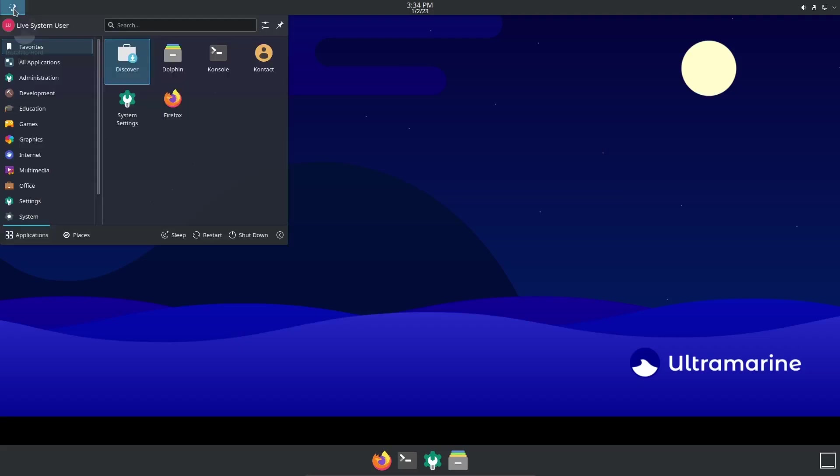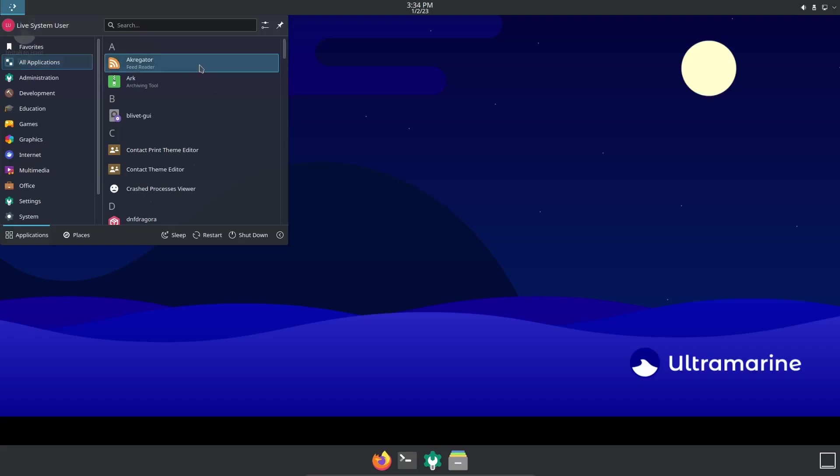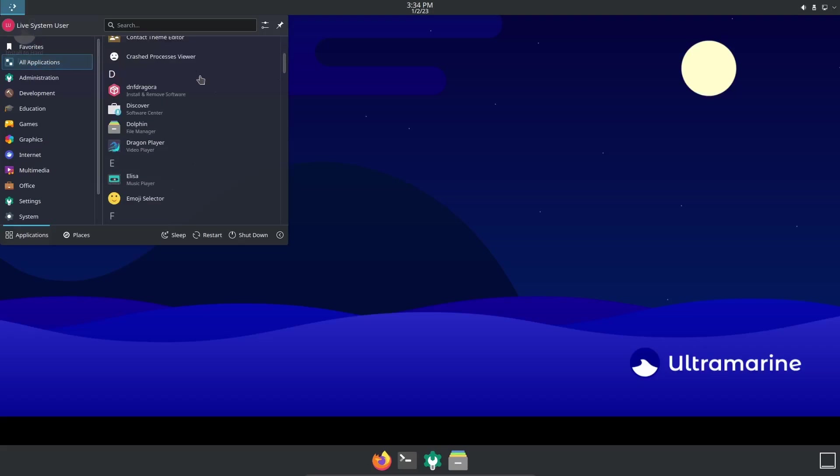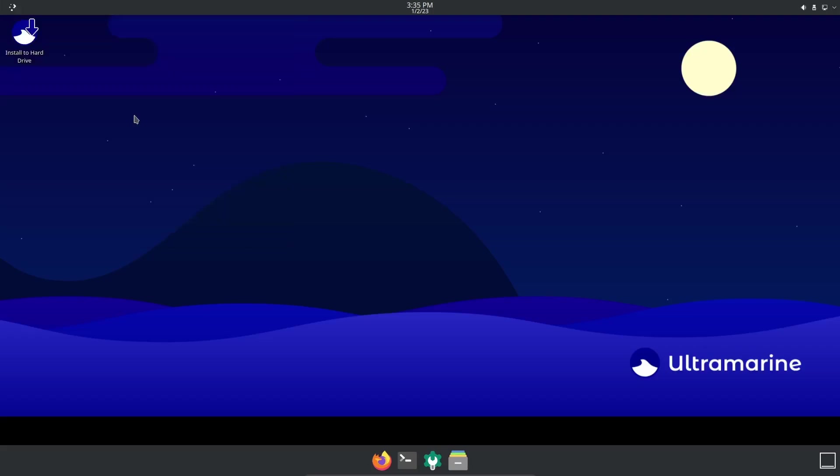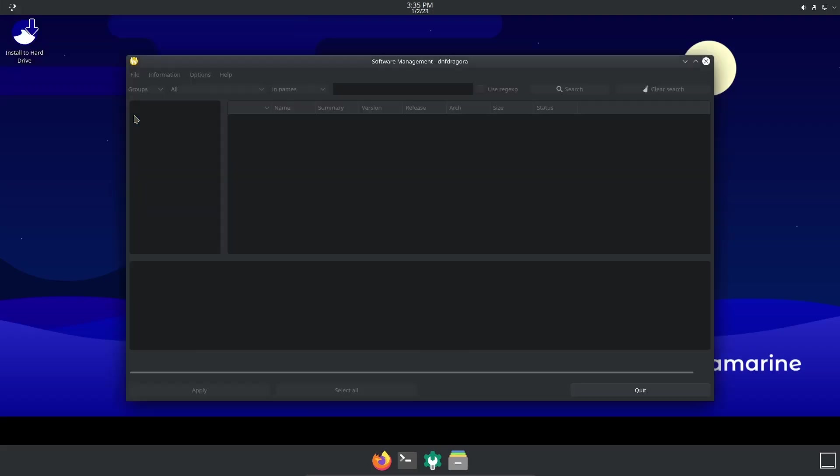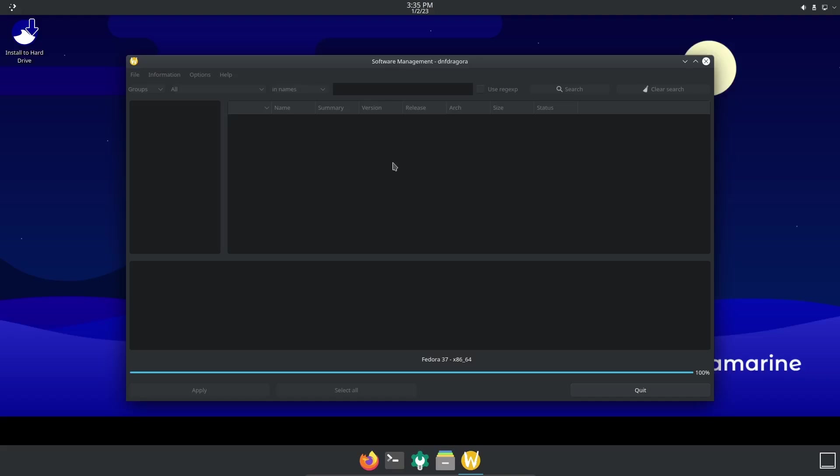Let's close out of that. If we come up here to the menu you've got Favorites, All Applications - you've got aggregator, Ark, crash processes, DNF Dragora which is to install and remove software. Let's go ahead and open that up and take a peek. If you guys have never used this, it reminds me a little bit of Synaptic Package Manager, which is more of a type-search-install tool. If you're familiar with that, you could definitely be familiar with this. Once it refreshes itself I'll show you exactly how you use it, how you search for software, and what you would do to actually install it.